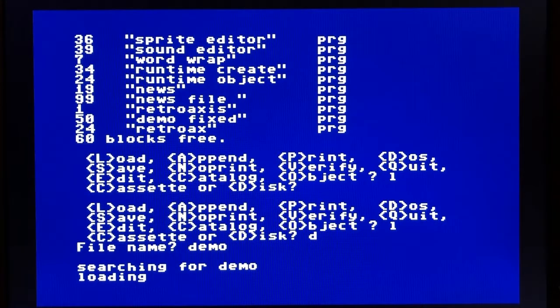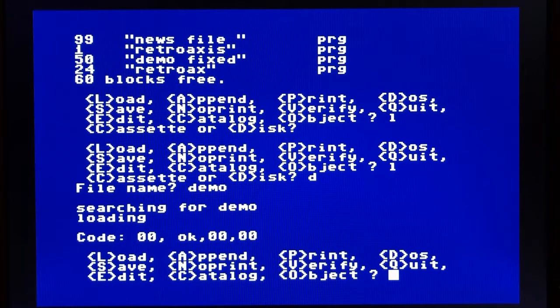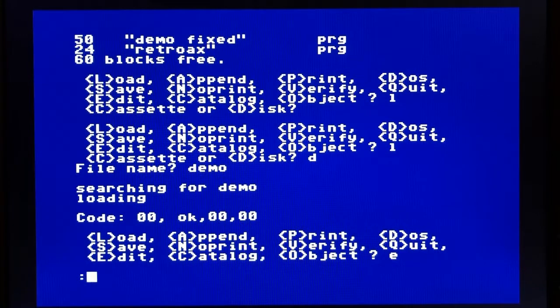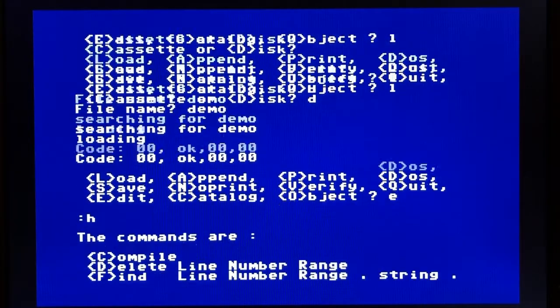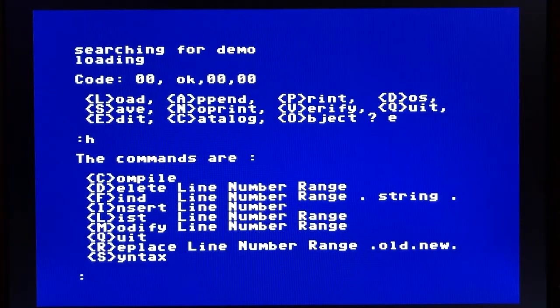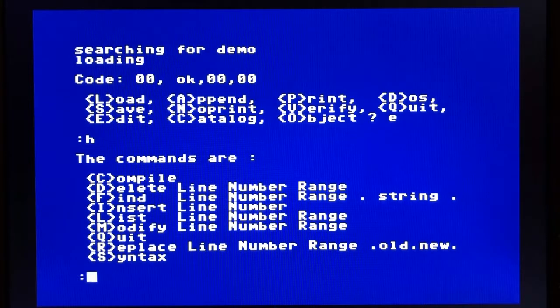And as we get into the editor screen, it's not as nice as Kayen Pascal in terms of having a full screen editor, but once you get the hang of it, it's actually pretty easy to use. Pressing H gives you the help commands.